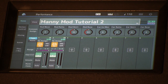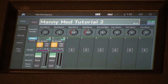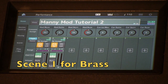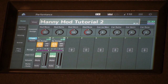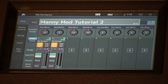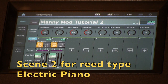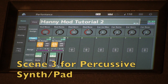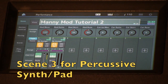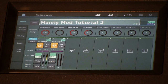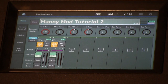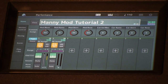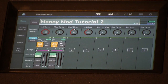In this example, scene one — the default — is our brass sound. Push the scene two button and it changes to our electric piano wave structure and envelope. Scene three automatically recalls our res wave with the percussive hybrid synth pad. So: scene one brass, scene two electric piano, and scene three our synth pad.